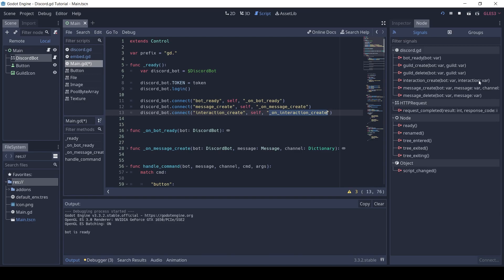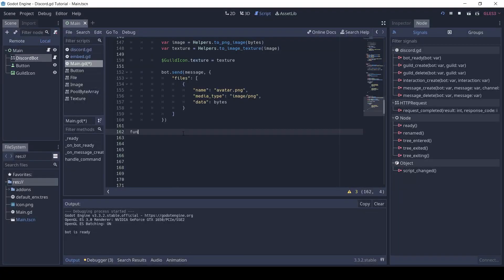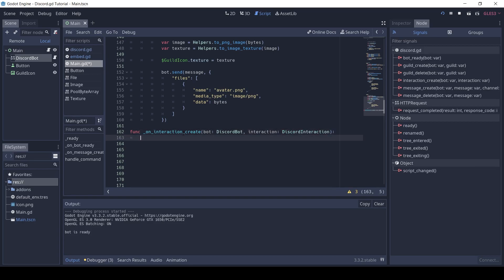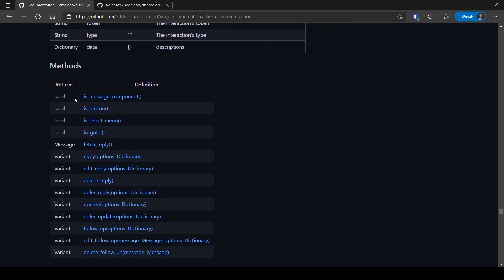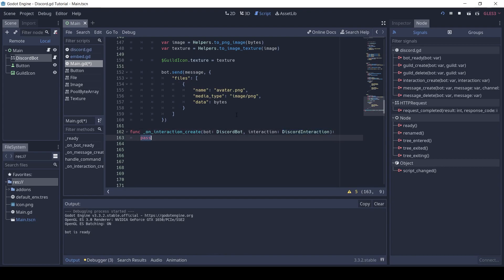Then we need to define this new function. It will receive the Discord bot and the interaction. In this function, first we make sure that we respond only to buttons, so if the interaction is not a button we return from the function.